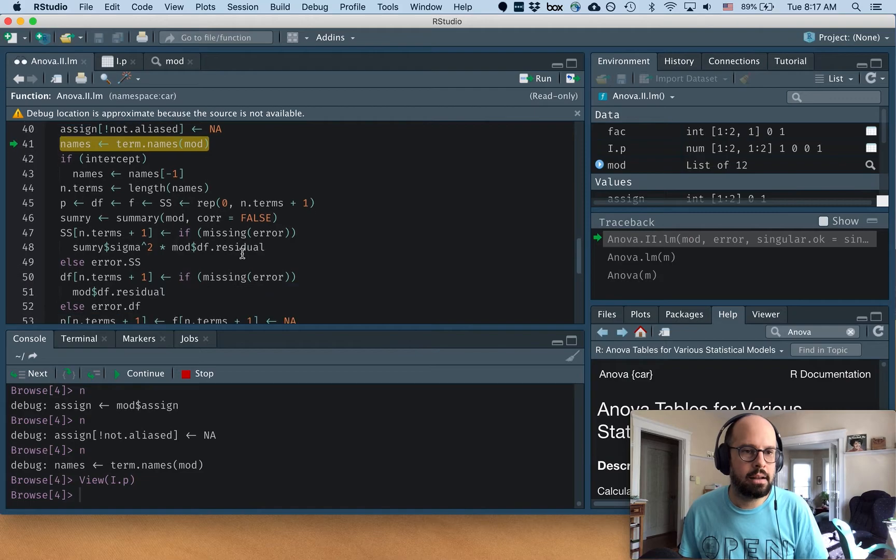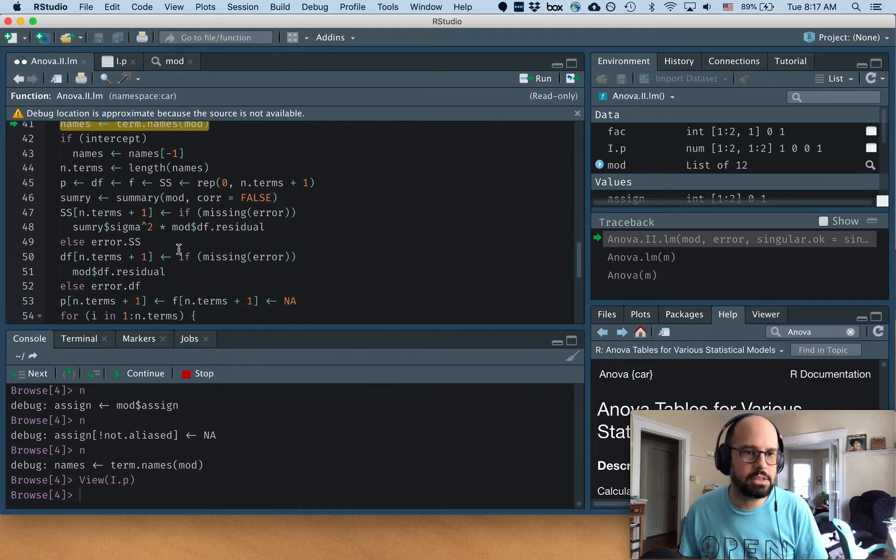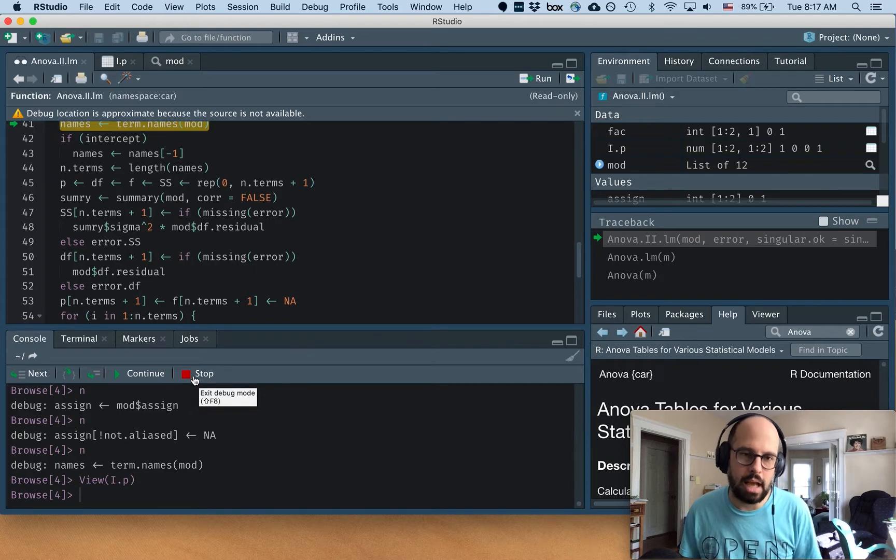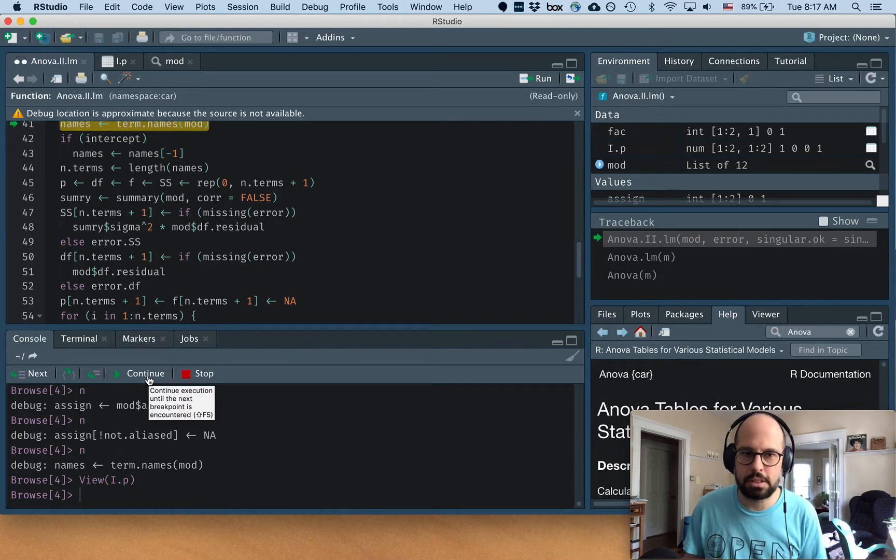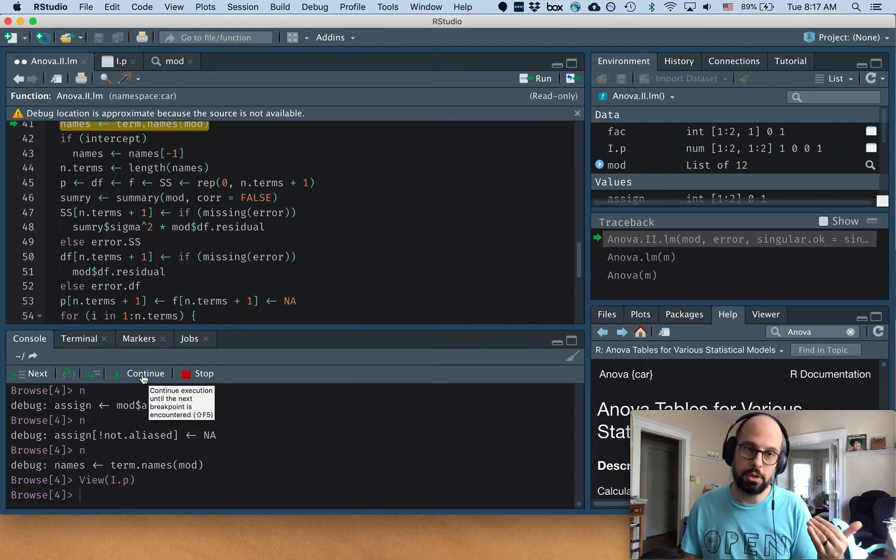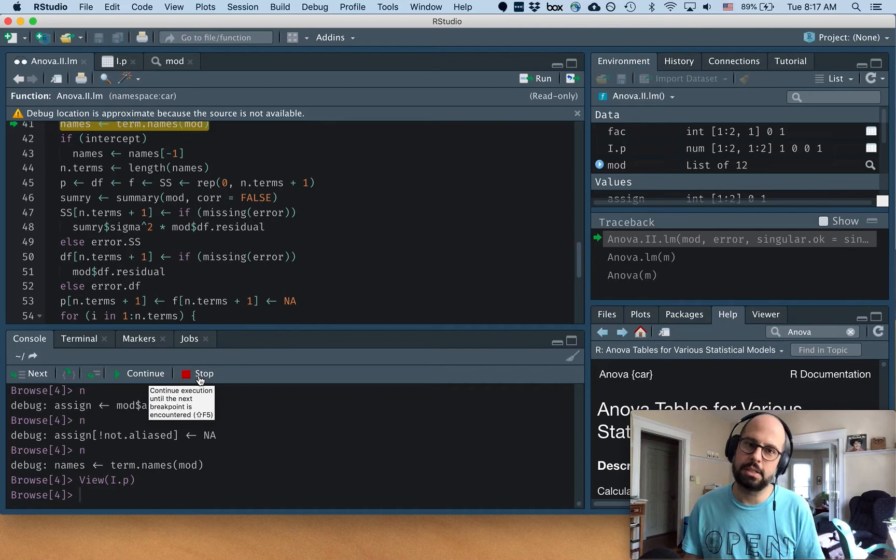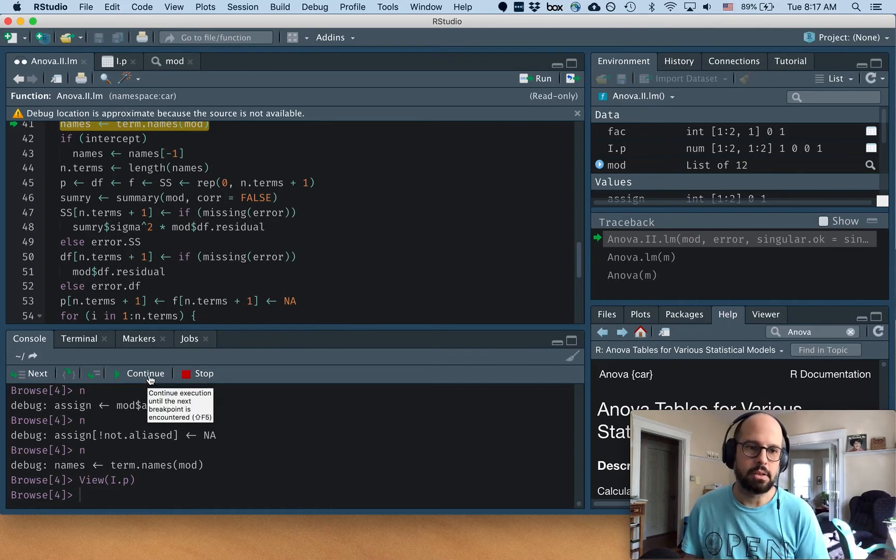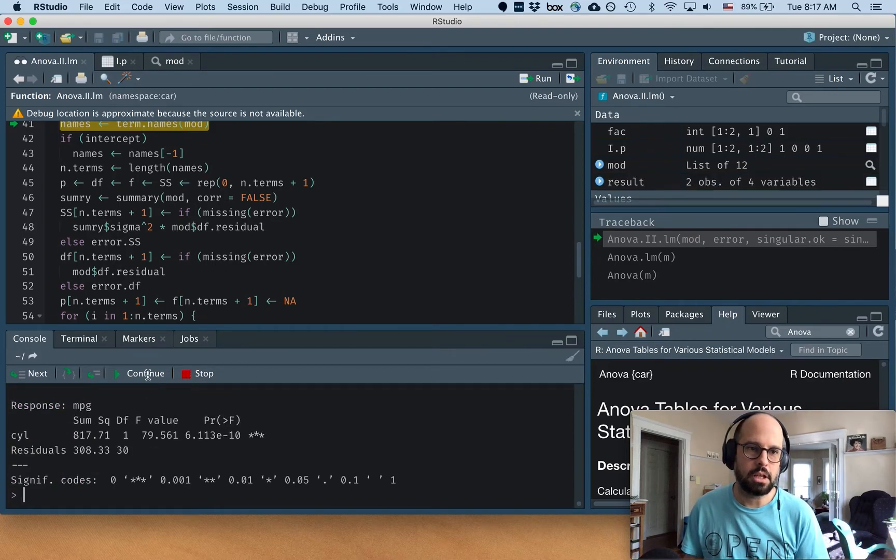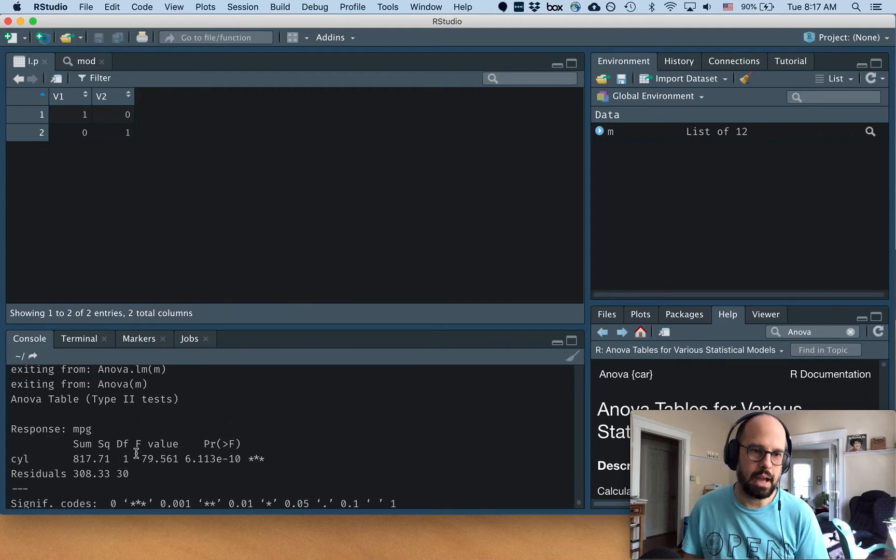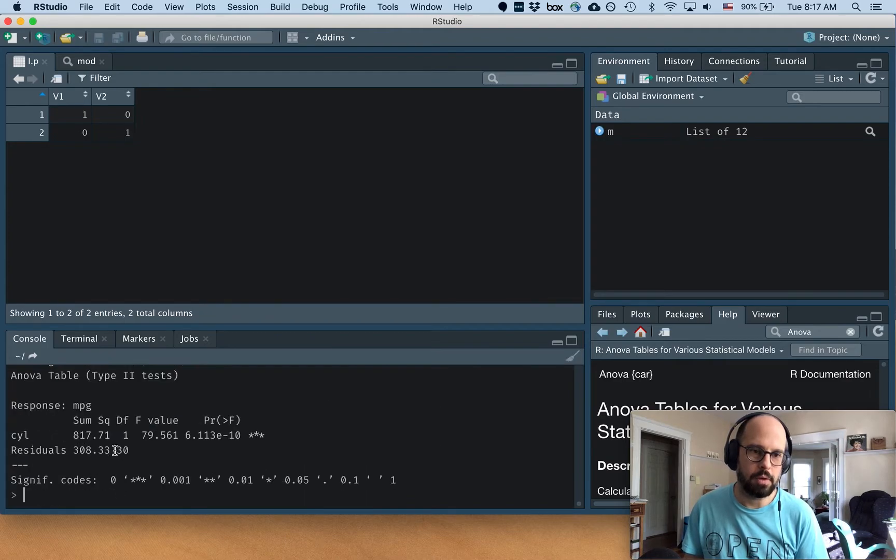And if we're satisfied, we can hit continue, and it'll go through the rest of it. Or we can hit stop to just end it. The only difference is if we hit continue, it'll actually give us the output. And if we hit stop, it'll just exit. So I can hit continue then. And it'll go back here and give me my output of my ANOVA.